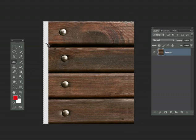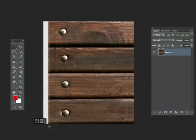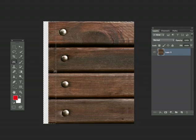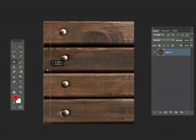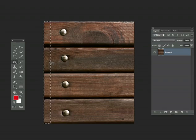Now we're going to do the same to this side. So grab our Rectangular Marquee tool and just grab a portion and just move it over. And there we go. It looks pretty good.